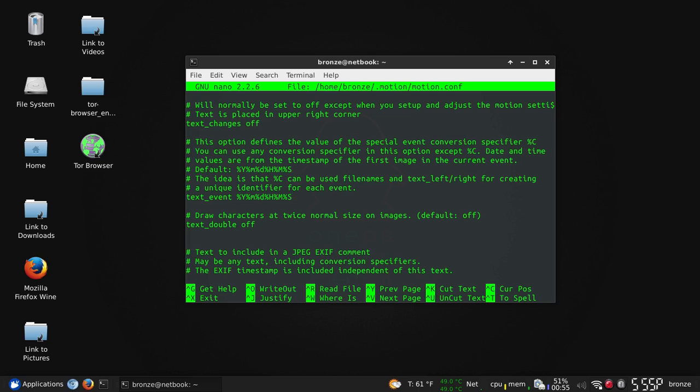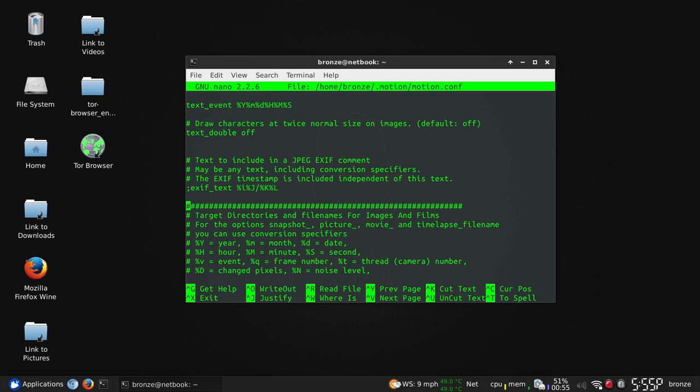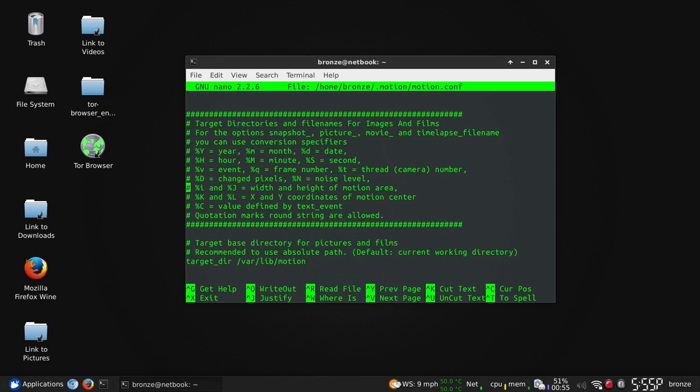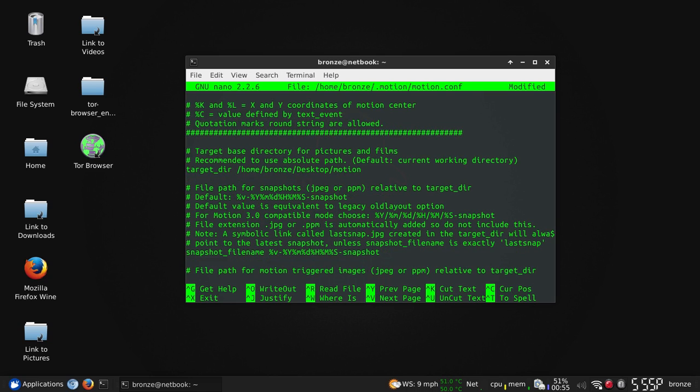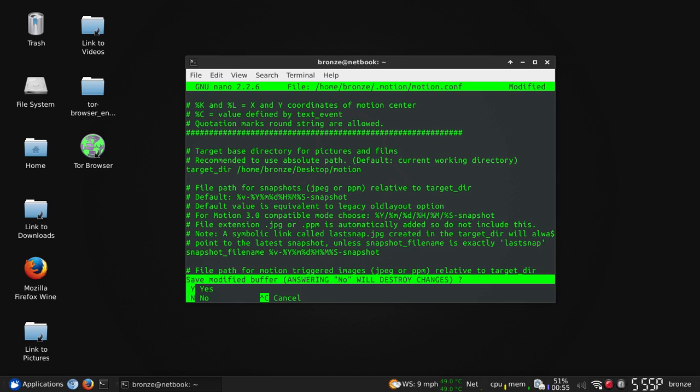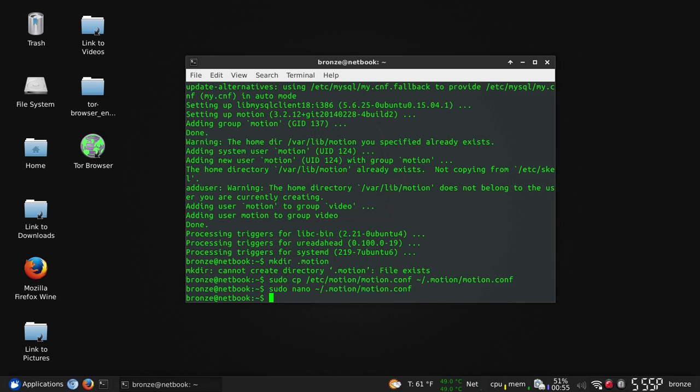Now we're looking for target directory. I'm going to tell it instead of using the var lib, we're going to actually set it to my desktop. So we're going to say home slash and then you put your username slash capital D desktop. And that's going to create a new folder for motion. I believe that I can fly. And we're going to control X and we're going to say yes, enter.